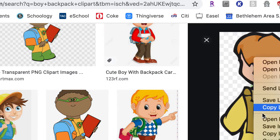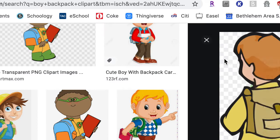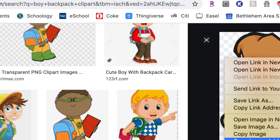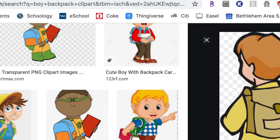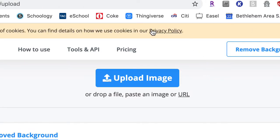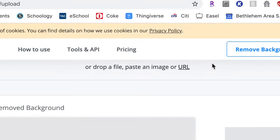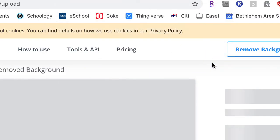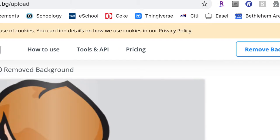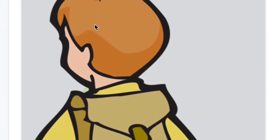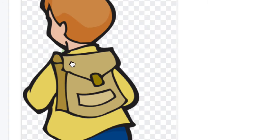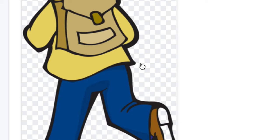From this image, right-click, I'm going to copy image address and then paste it in right here. It gives me the image right here — it takes away the background for me, and the checkerboard pattern means that the background is transparent.